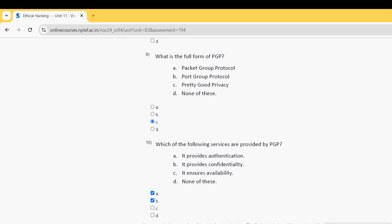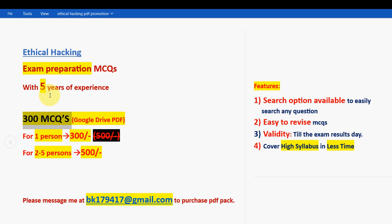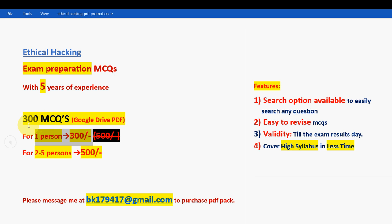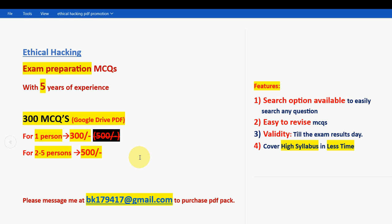Friends, these are the solutions for Week 8 assignment of Ethical Hacking course. Hope this video was helpful for you. If you feel the same, please subscribe our channel, like this video, and definitely comment. Remember, we are providing 300 MCQs in a Google Drive PDF restricted link. For one person it is 300, for two to five persons combinedly it is 500. This is the mail ID: BK179417@gmail.com. Remember to mail me to this email ID. Only if you are confirmed to make the payment then only mail us. That's it for this video. On to the next video, goodbye, thank you.